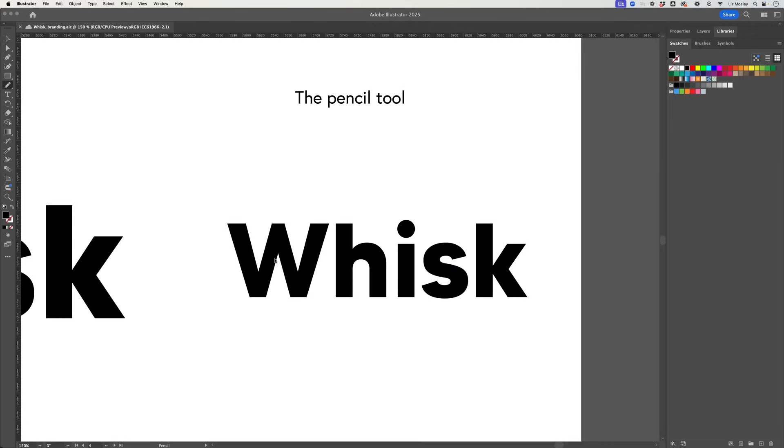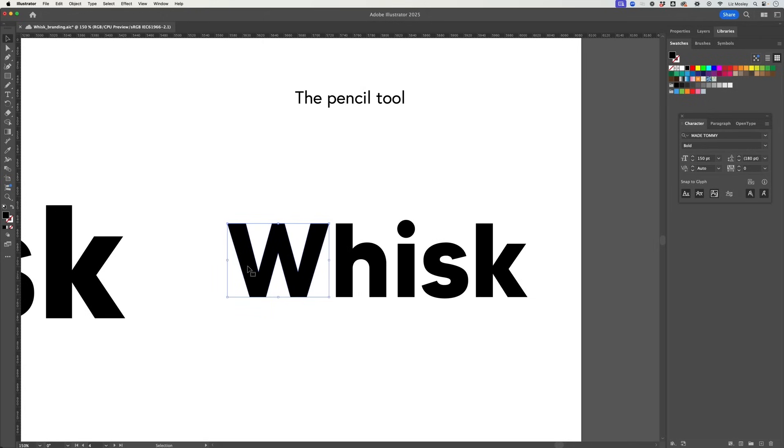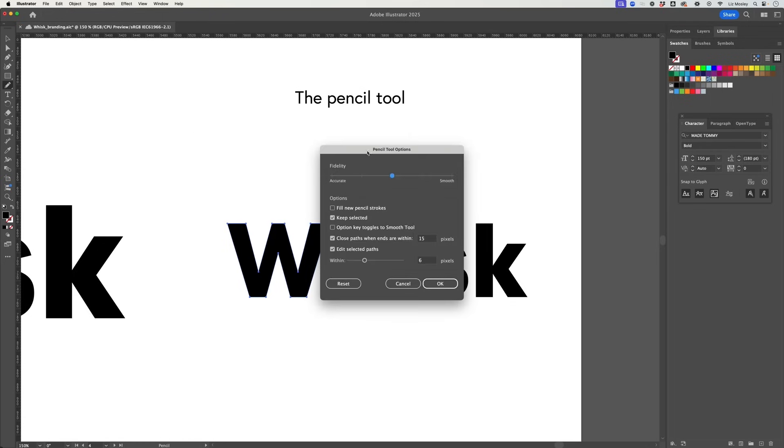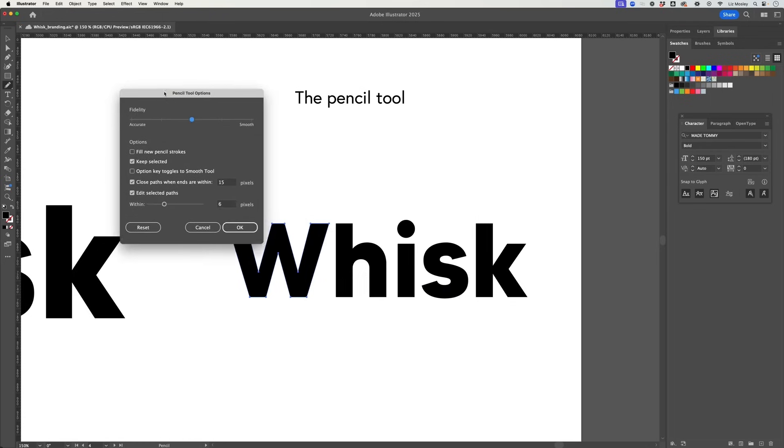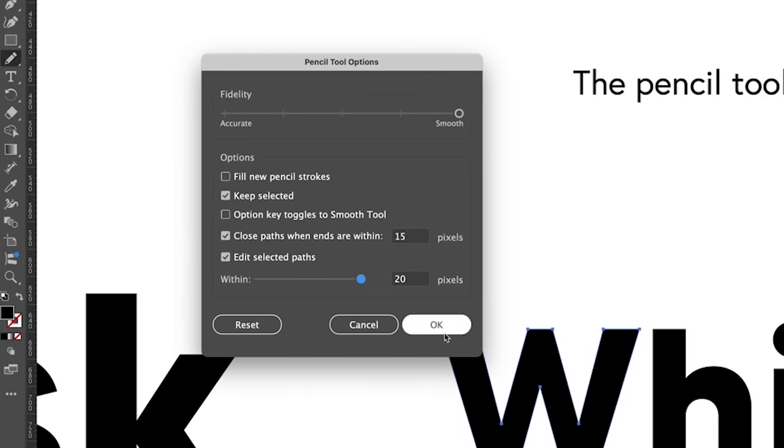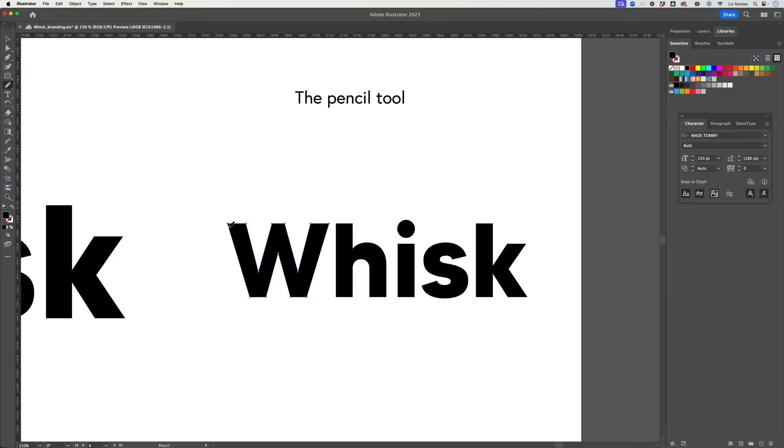Next up we have the pencil tool and this is really great if you want to add extra embellishments. So let's start with the W and then I'm going to head over here and get the pencil tool and if I double click it'll bring up the pencil tool option and I want to slide this up to smooth. I want to make sure that closed path when ends are within is checked and on 15 pixels and I'm going to bring this up to 20 pixels and click okay. And now it's as simple as getting your pencil tool and just drawing the added embellishment that you want to add on and it's going to do it for you.